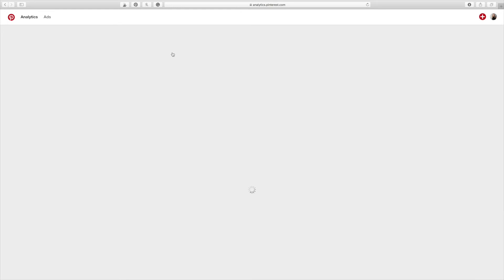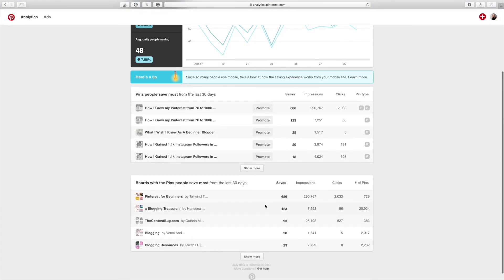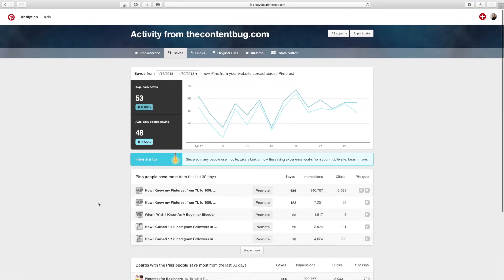You can also look at saves. So if you want to see what pins are getting the most re-pins, that is what this means, that you are getting that many re-pins for that one pin. And again, what boards are getting the most saves for you.